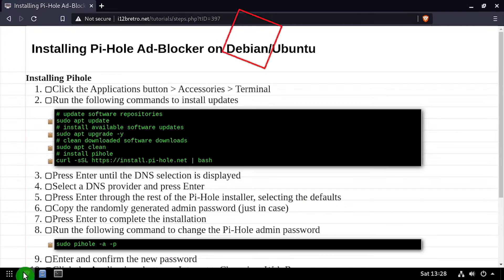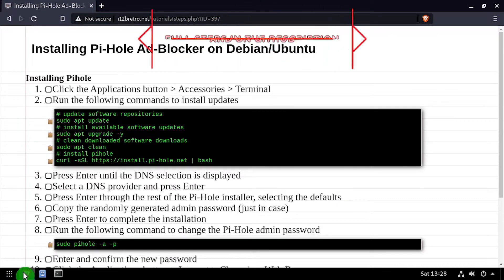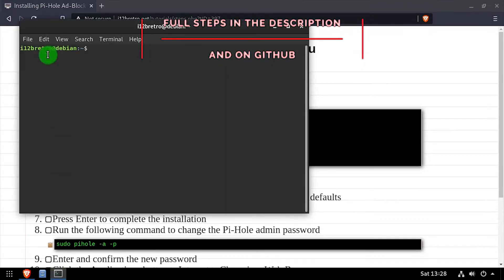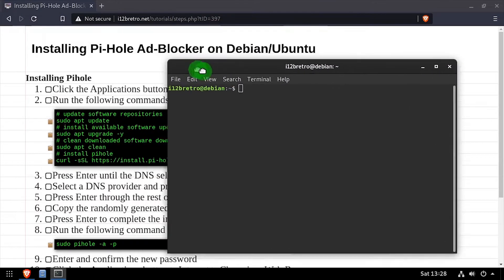Hey everybody, it's IWantToBeRetro. Today we're going to take a look at installing Pi-hole on your existing Debian or Ubuntu.